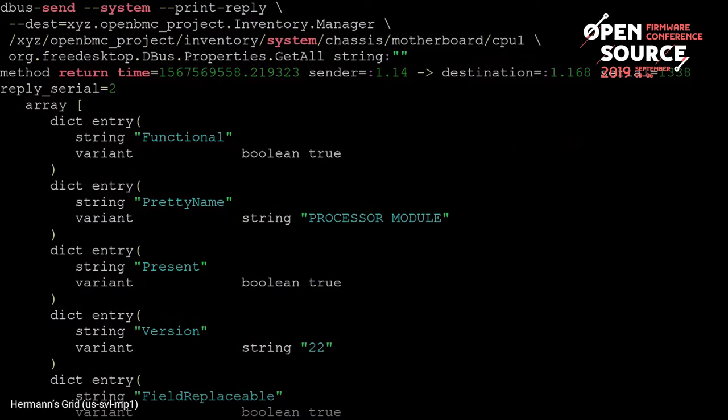This can be divided into two parts. One is for the BMC to create the inventories from the MRW (the machine workbook) or from the BIOS. Then the BMC creates the inventory on D-Bus, and the BMC will consume this information to create Redfish objects.